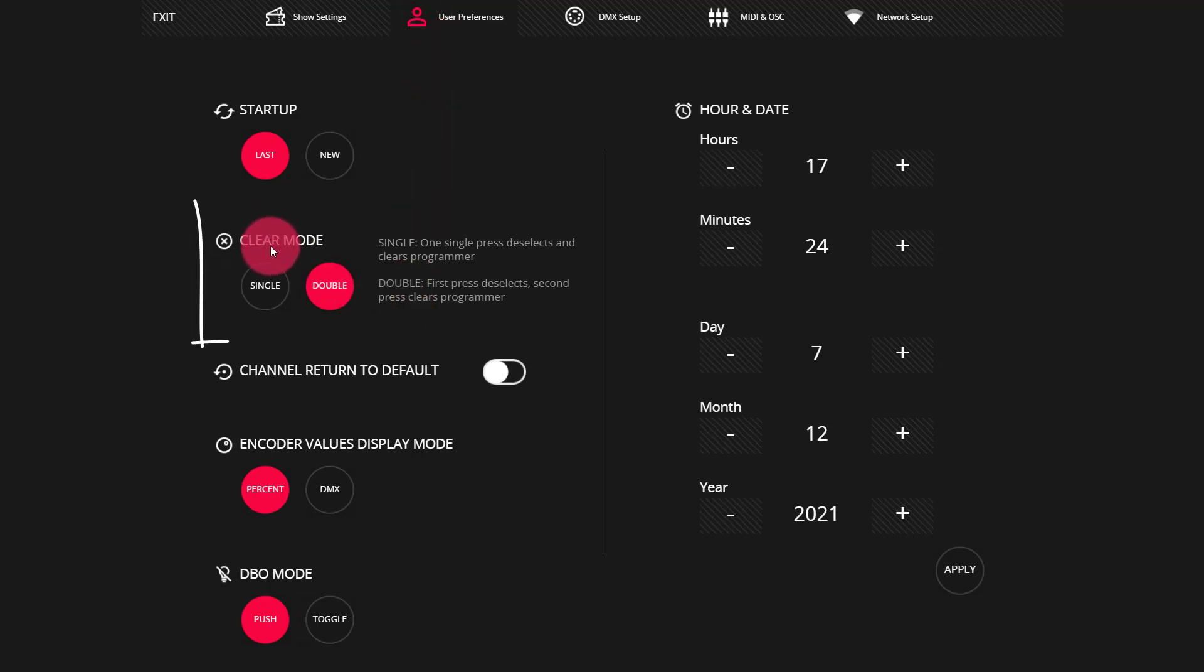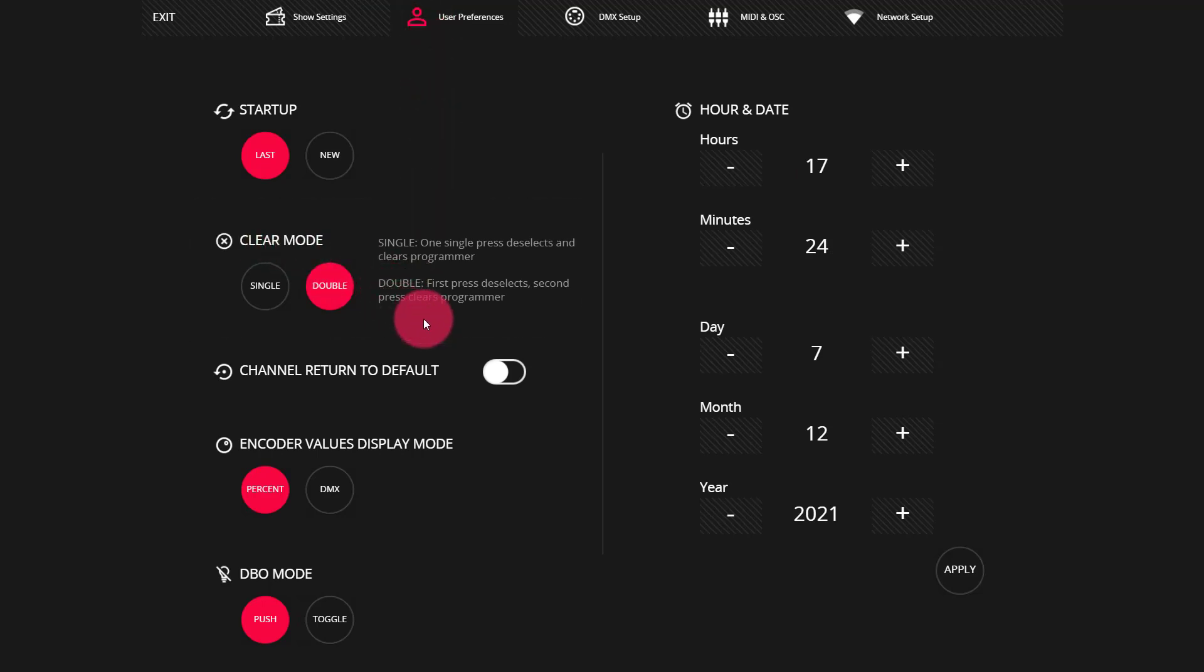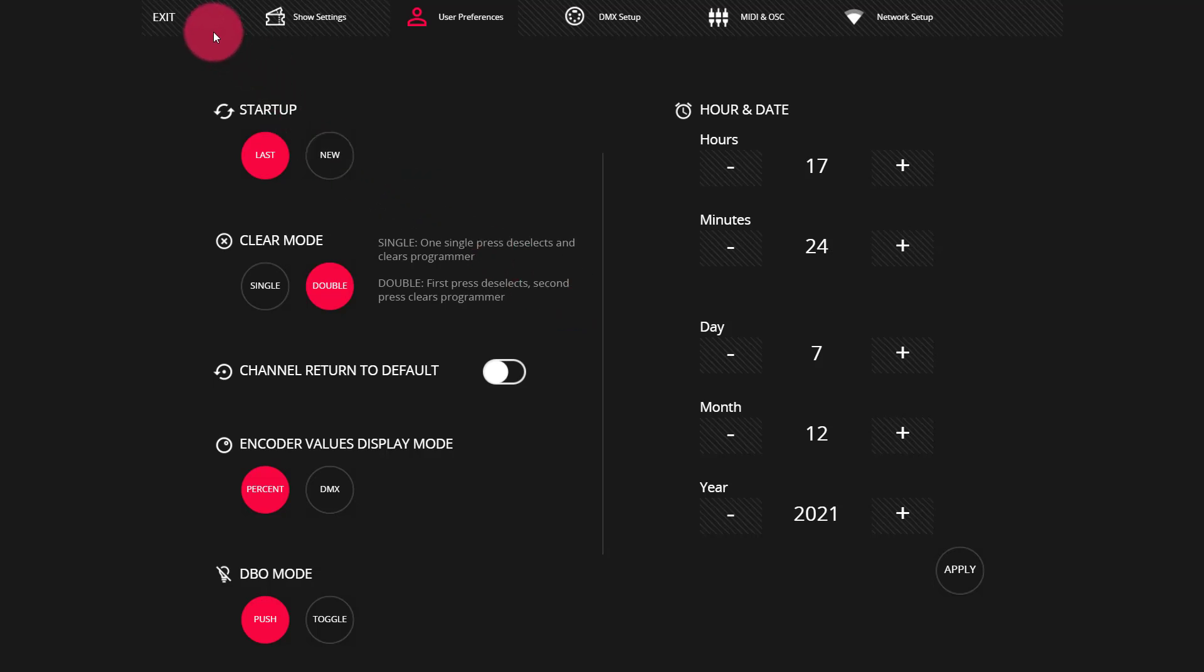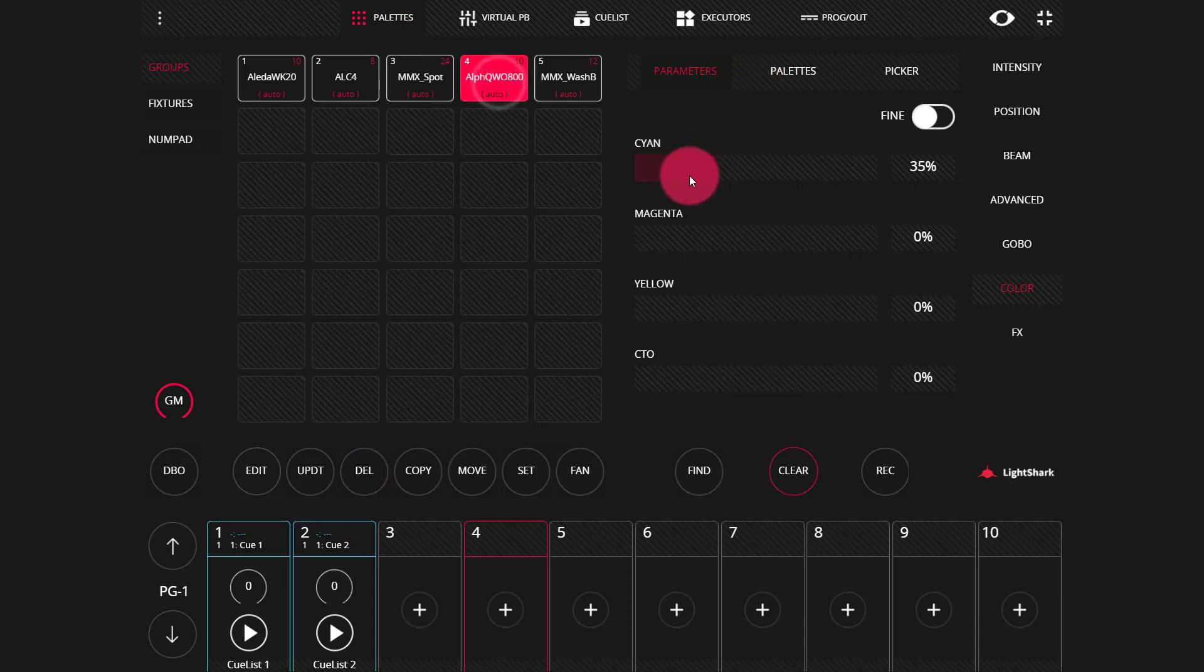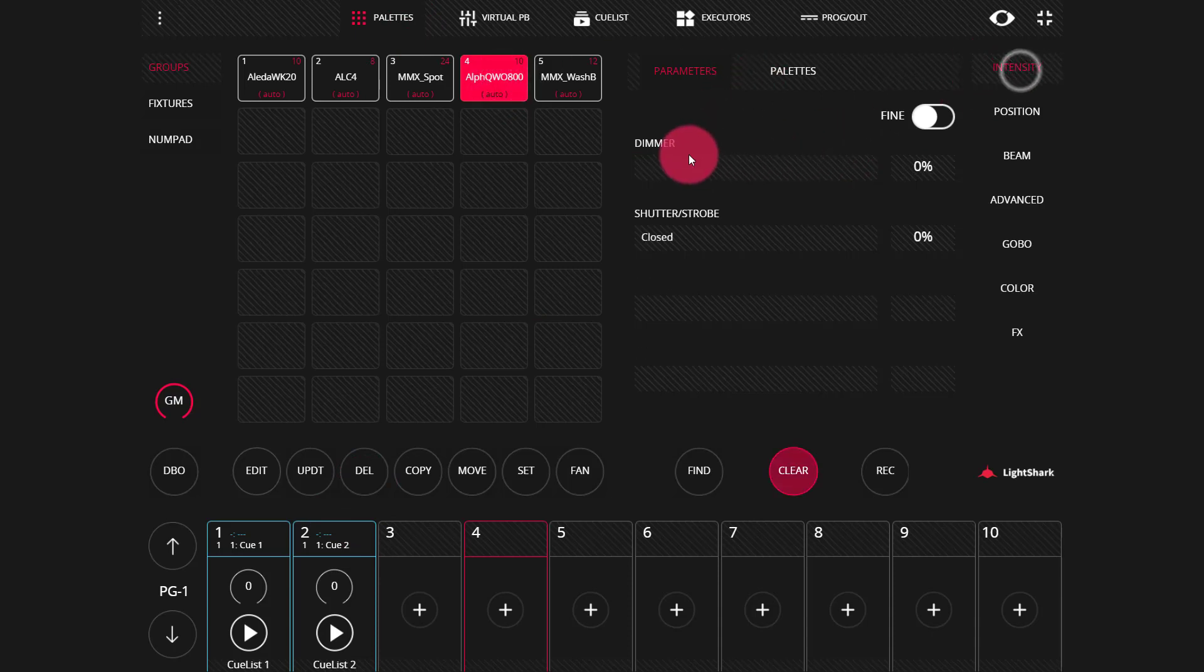Then set the clear mode as single or double. We can also knock out fixtures for times that we don't want to do a full clear from our programmer or from a cue. Knocking out uses the delete key. Say, for example,